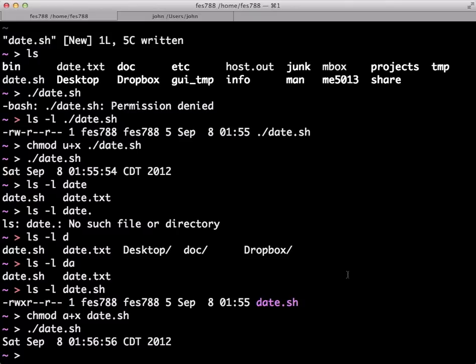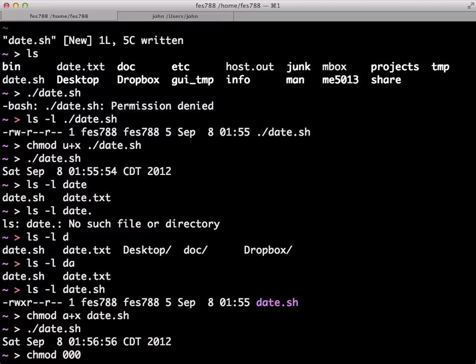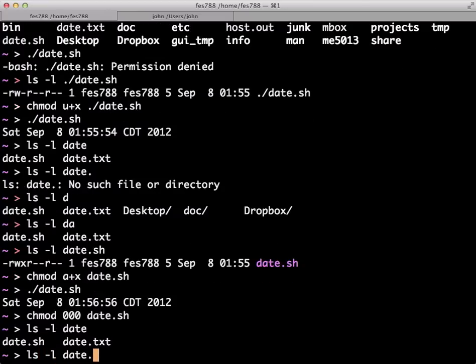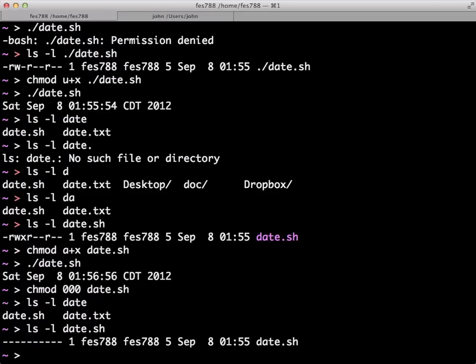So if we go back, we can actually set no permissions to back to date. So if we chmod 000, the first zero would be for the user, the second zero for the group, and the third zero for everyone else. If we set that to date.shell and then we long list, you can see that no one has permission to do anything to this file, read, write, or execute.